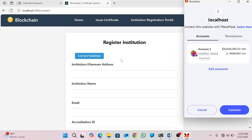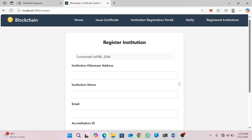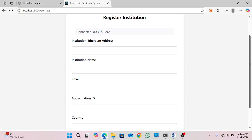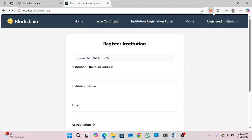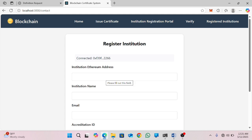This system will redirect to MetaMask, and then you will click on connect. Automatically the system will be connected and you will see in this form the connected address from MetaMask. Then you will go back to MetaMask, copy the address of the institution you are going to register, and paste it on the institution Ethereum address field.